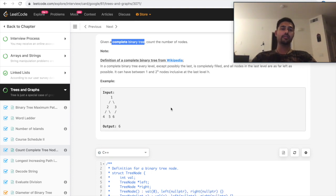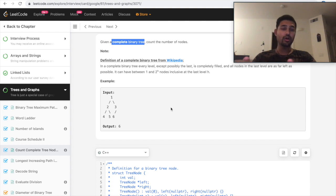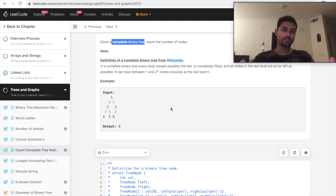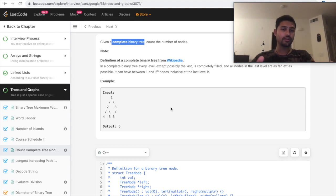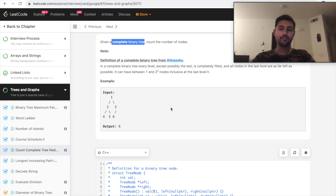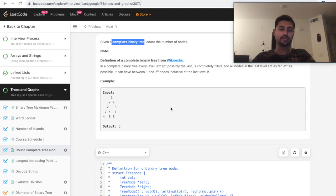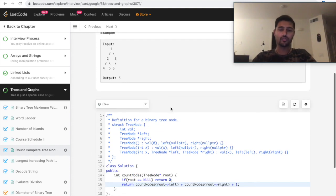So in complete binary tree, we know that height of all the nodes in a particular level are equal, and number of nodes in that particular level is 2 power height minus 1. So we're going to make use of that clue and write code now.